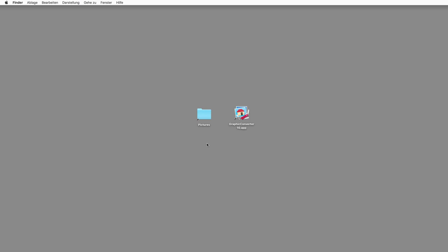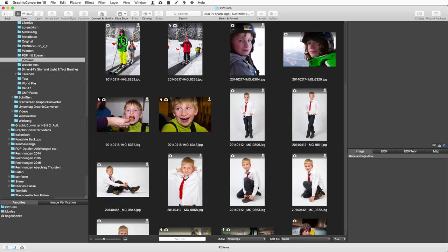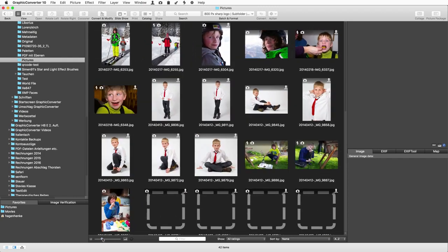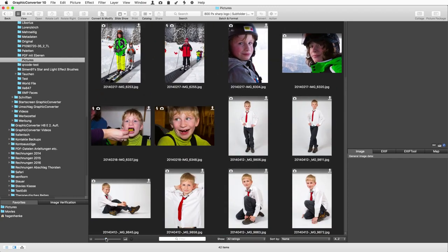Let's first drag a folder onto the Graphic Converter program icon. A browser window opens and you see all the pictures and thumbnails, which you can zoom with this slider. The browser is the central hub for our further work.